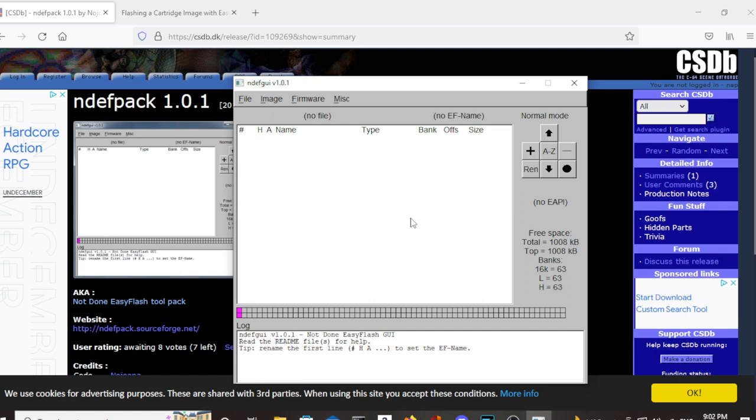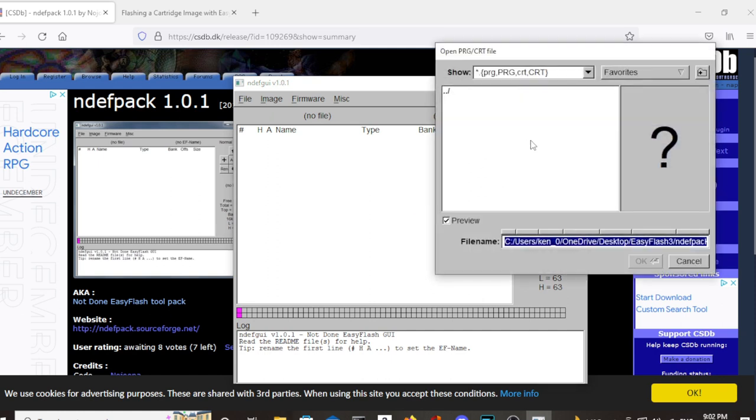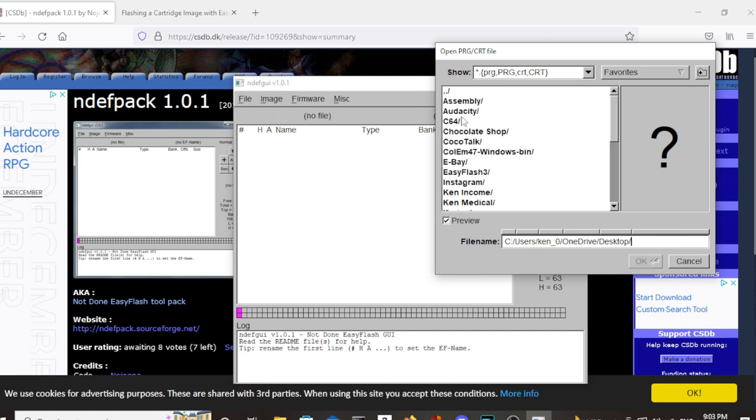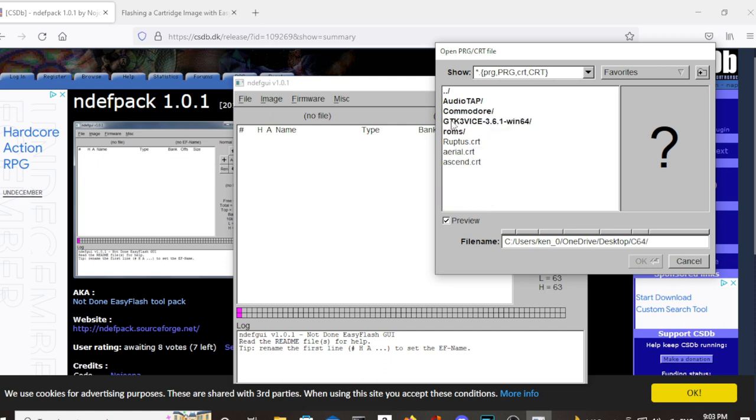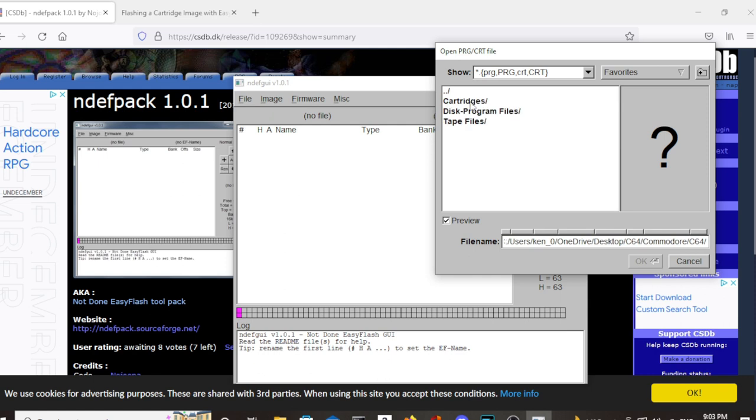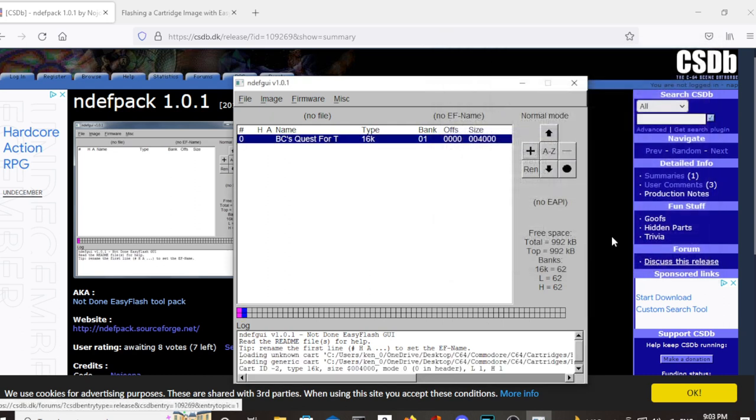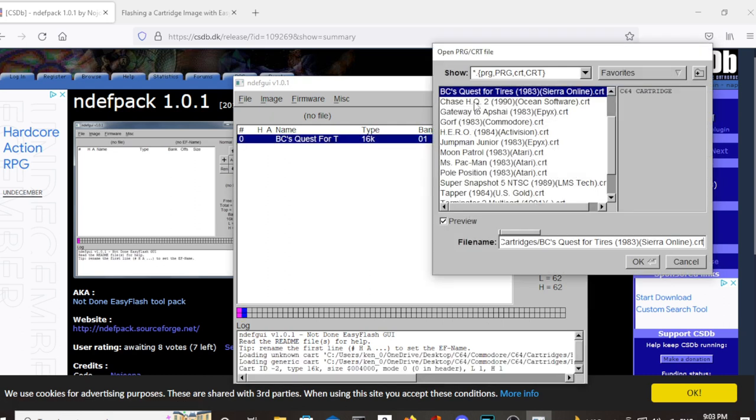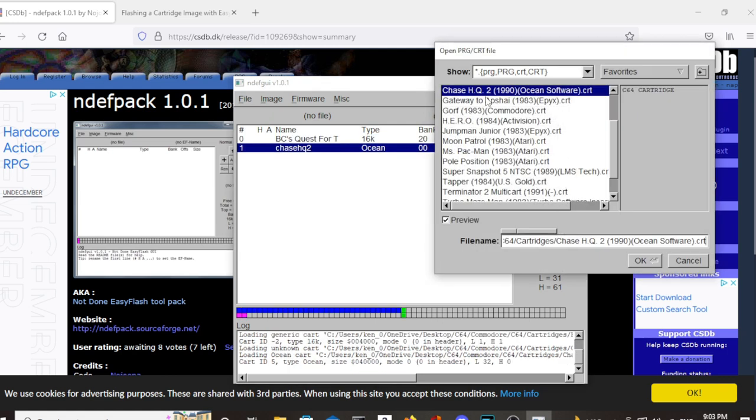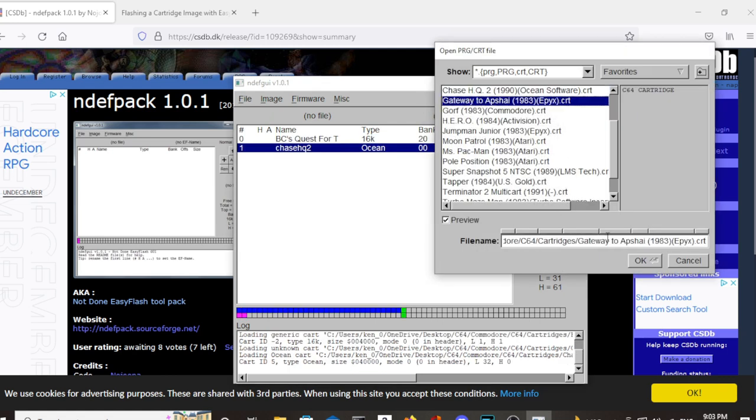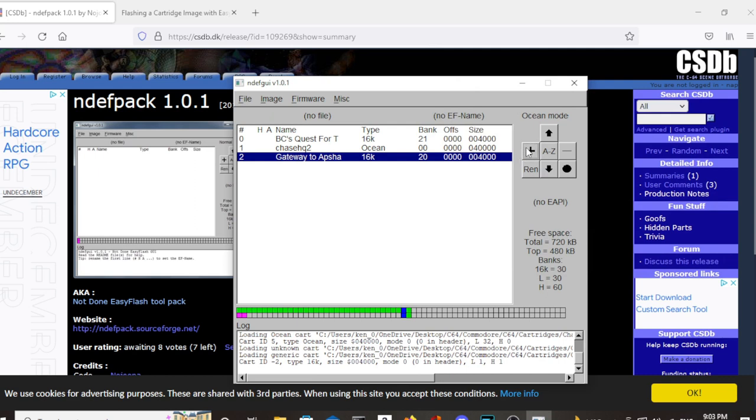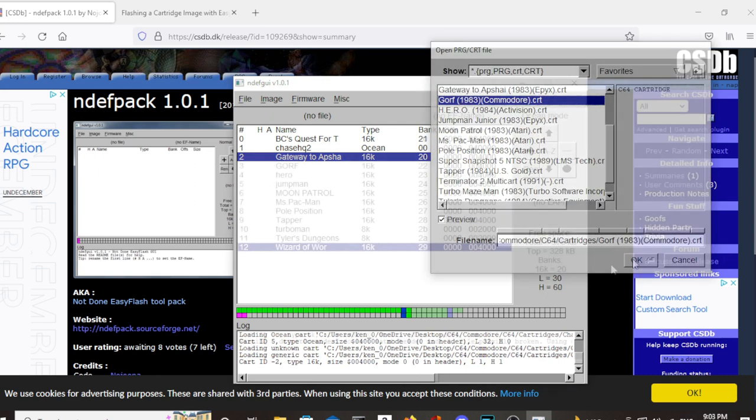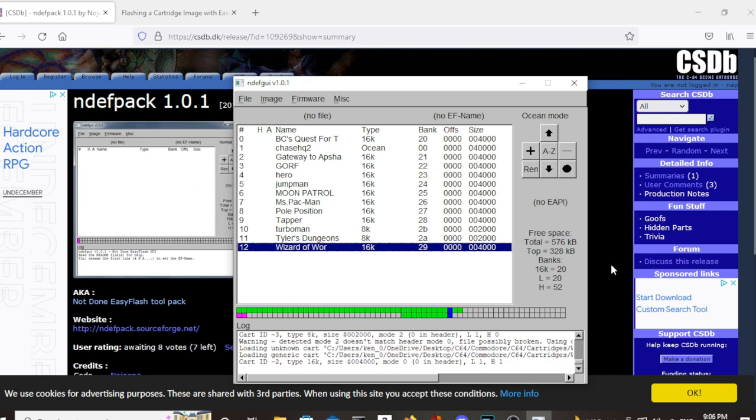To make a multi-game cartridge, all you have to do is open up, hit the plus sign here to add something. And then what you want to do is find where you have your cartridge images. And then simply start adding them to the cartridge.